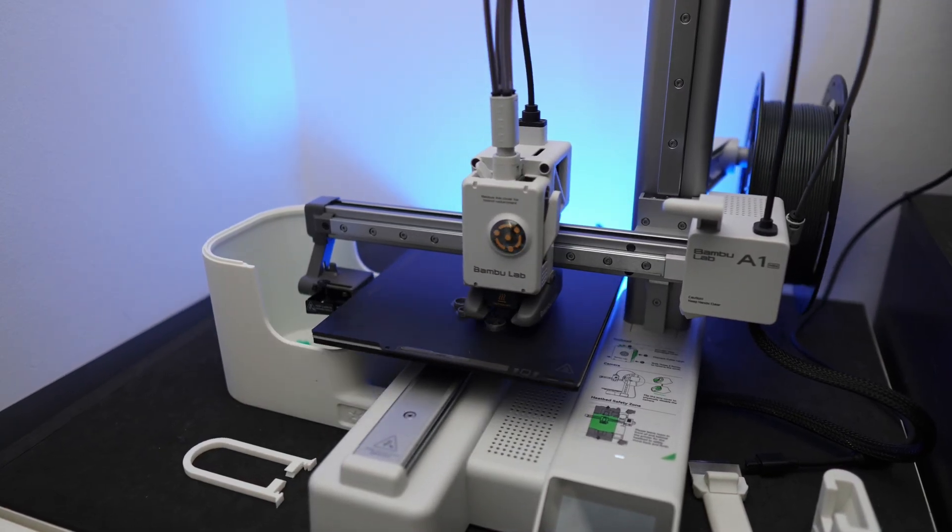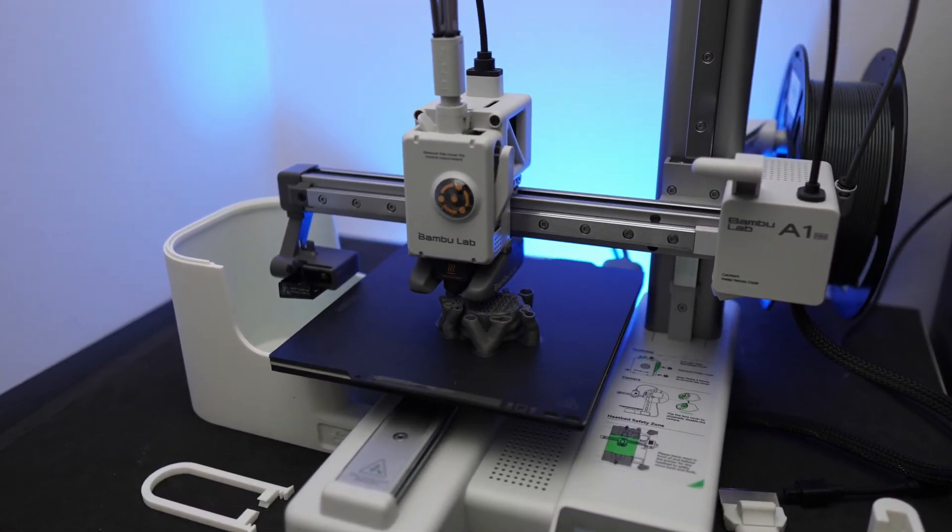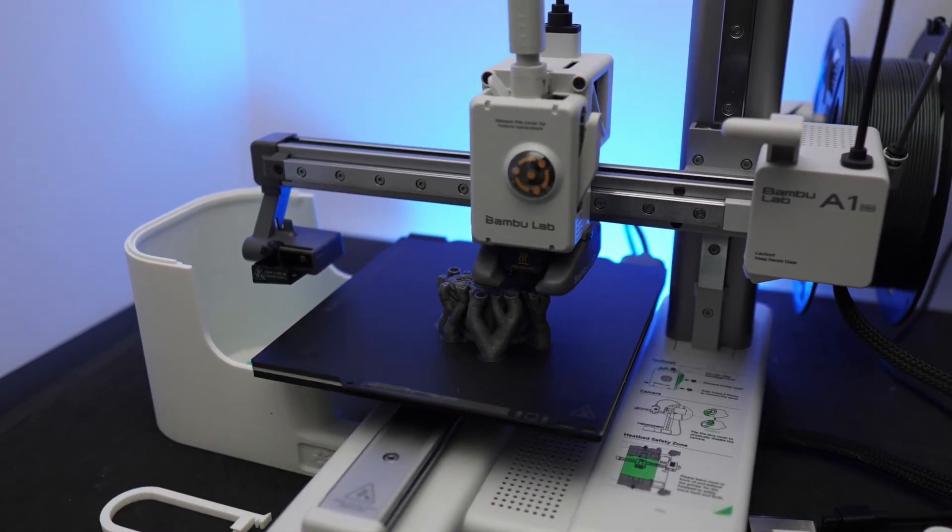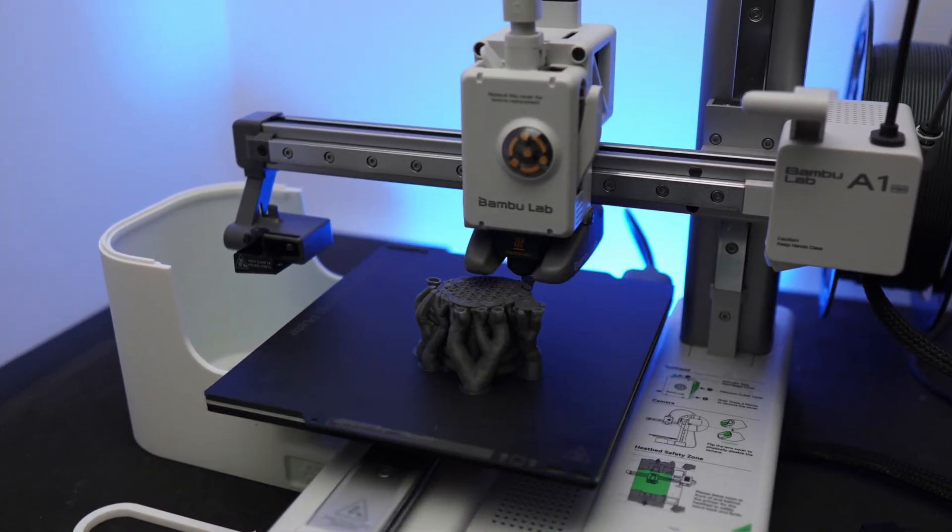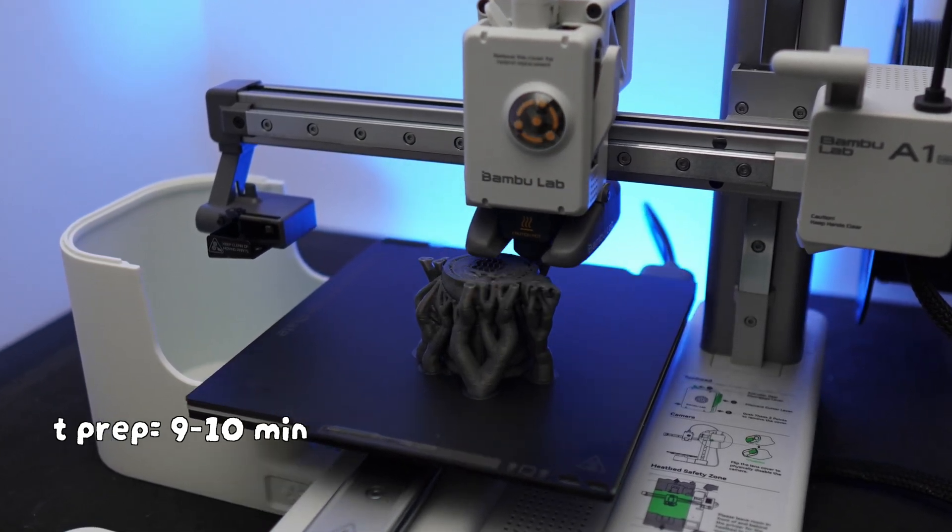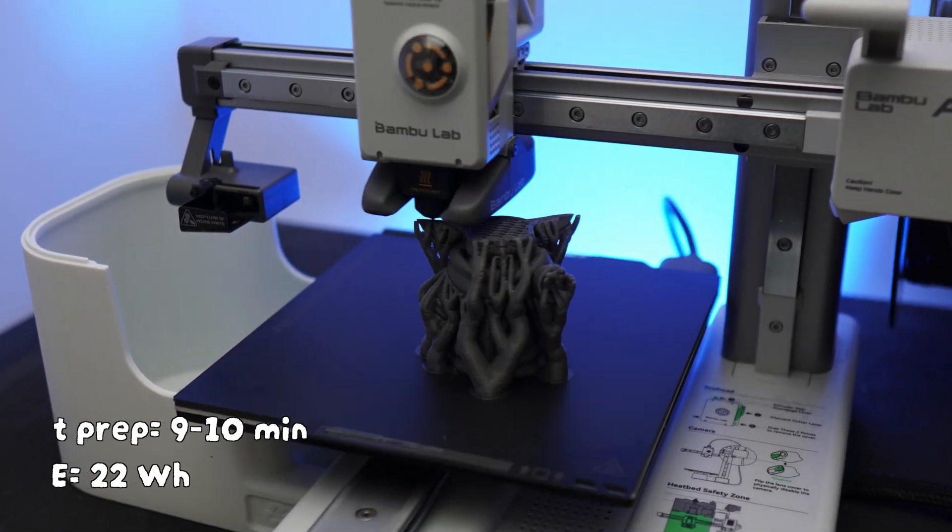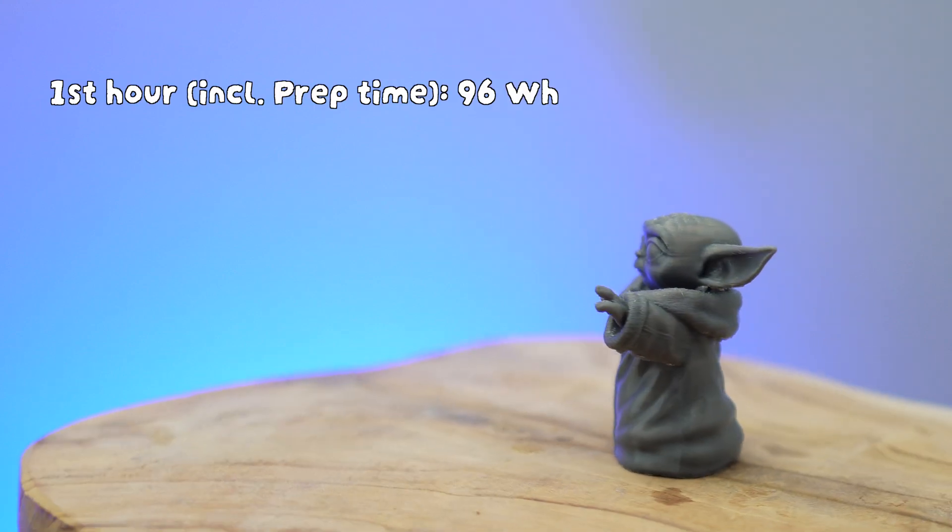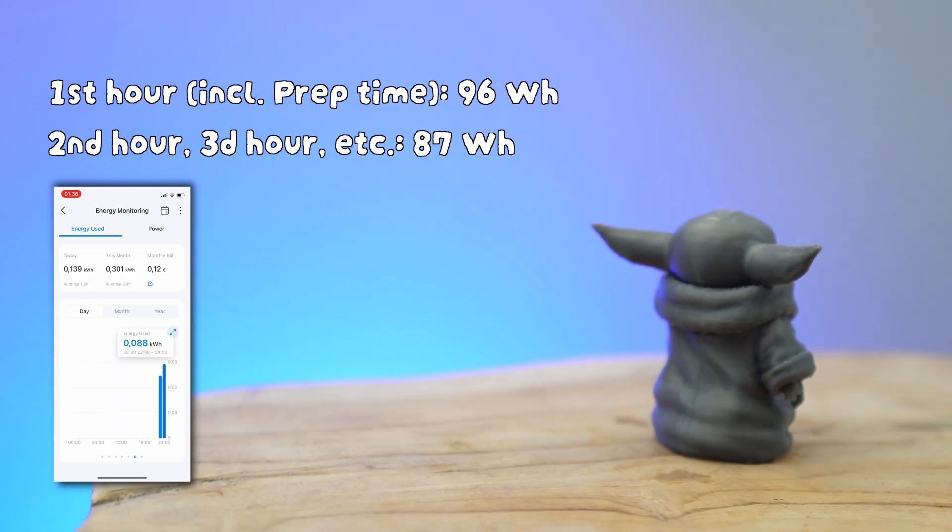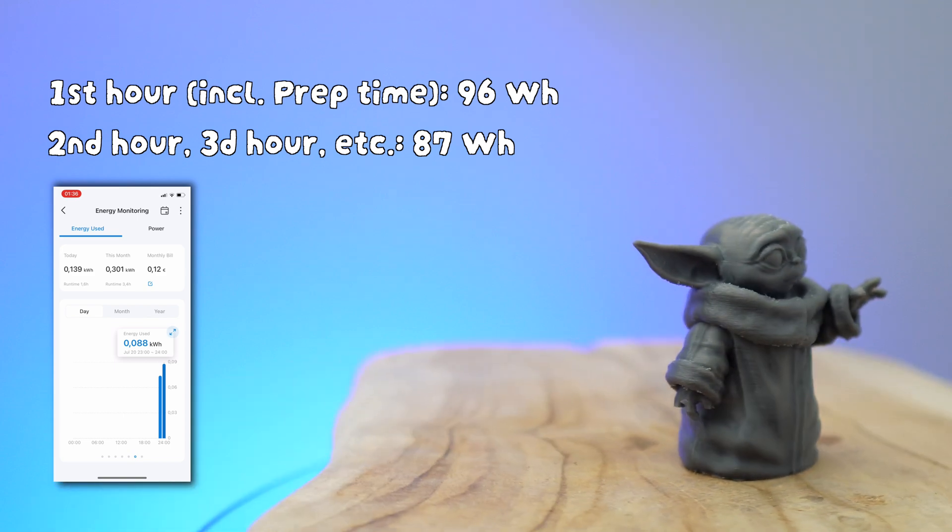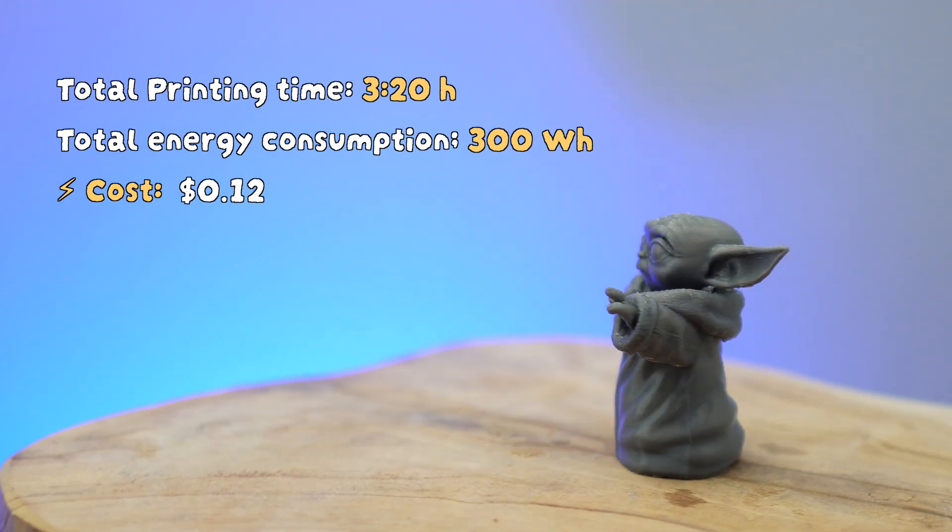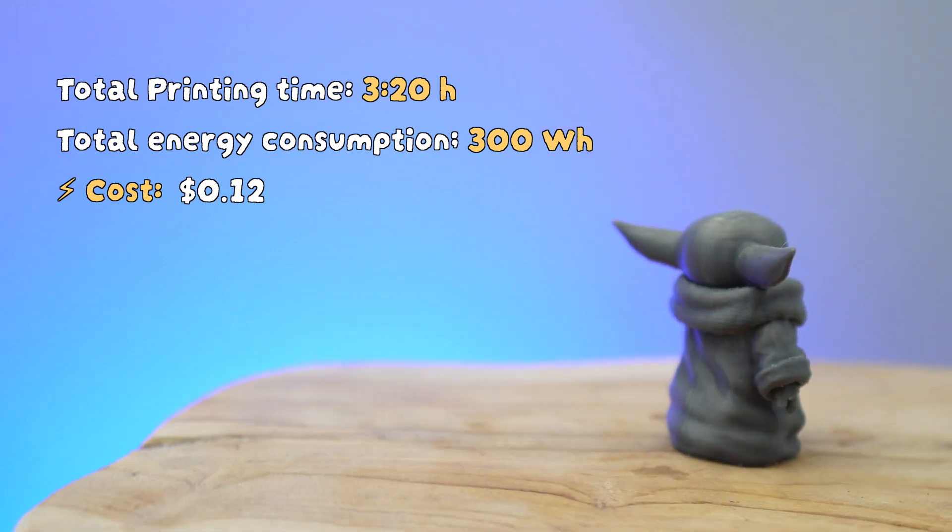Now let's look at the average power consumption to print the same model with PETG. Using the general PETG setting, it took 9 to 10 minutes for the printer to prep and the printer consumed 22 watt hours while at it. In the first hour, it consumed 96 watt hours, then averaged to 87 watt hours every next hour. The higher energy consumption can be linked to higher temperature requirements for printing PETG.